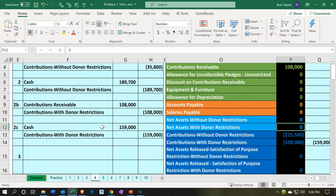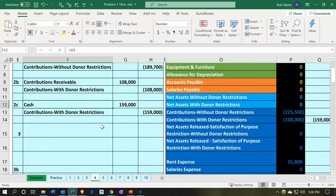The transaction accounts that will be affected: first, cash. Cash is going to go up because we got government grants. The second is going to be contributions, but it's going to be restricted - a restricted contribution, because there's been a restriction on how we can use the money.